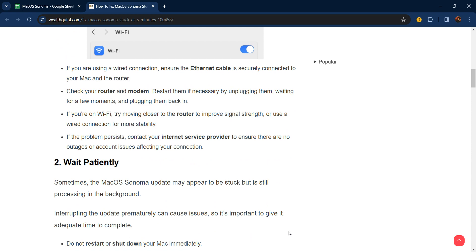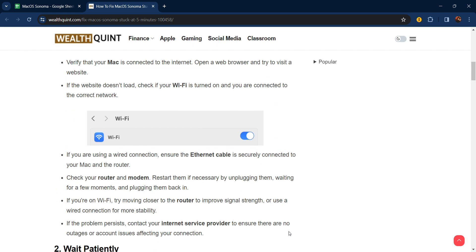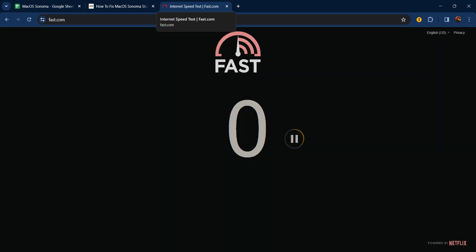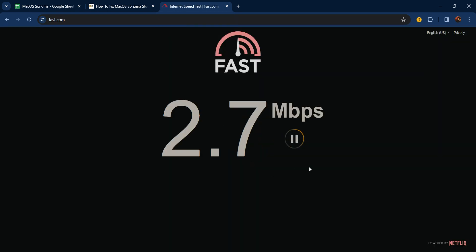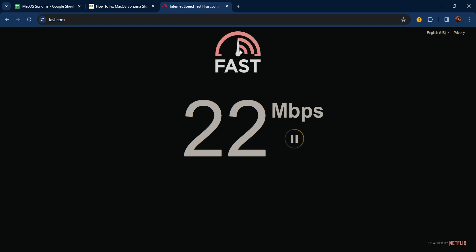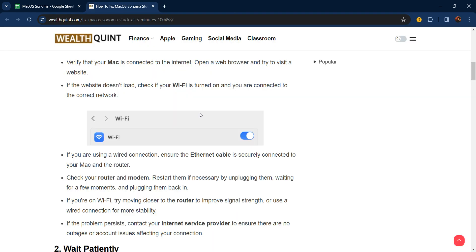If you're using a wired connection, ensure the ethernet cable is securely connected to your Mac. Check the router or modem. If you're using Wi-Fi, you can disconnect and then reconnect. After that, you can go to fast.com and check how fast your internet connection is. Like I have, my internet connection is 15-17 Mbps. You can also check your internet connection this way.